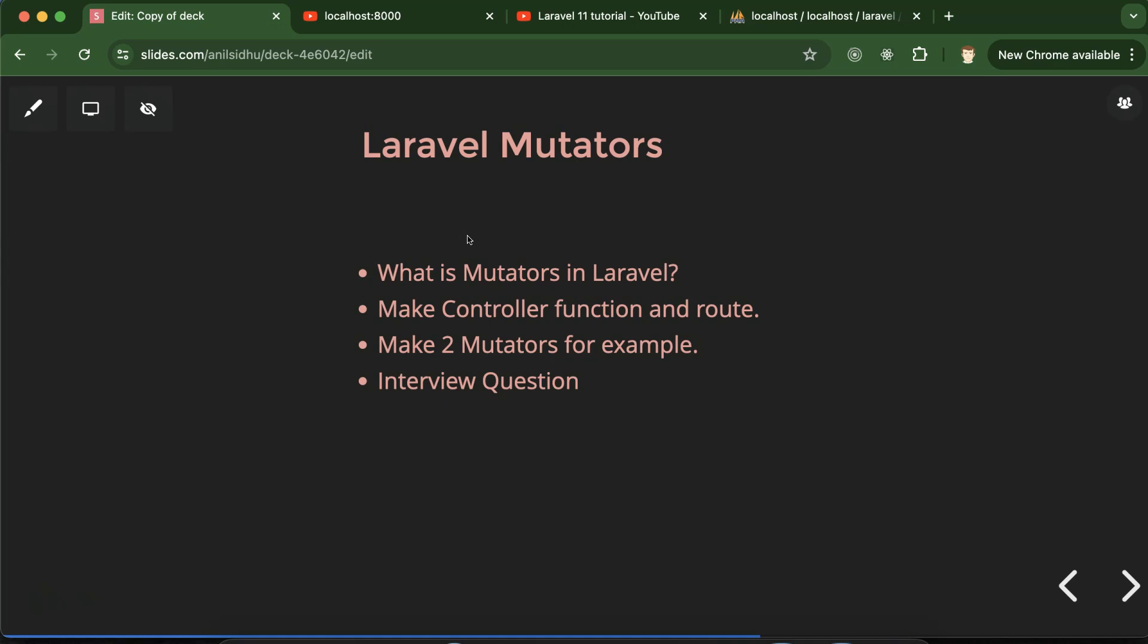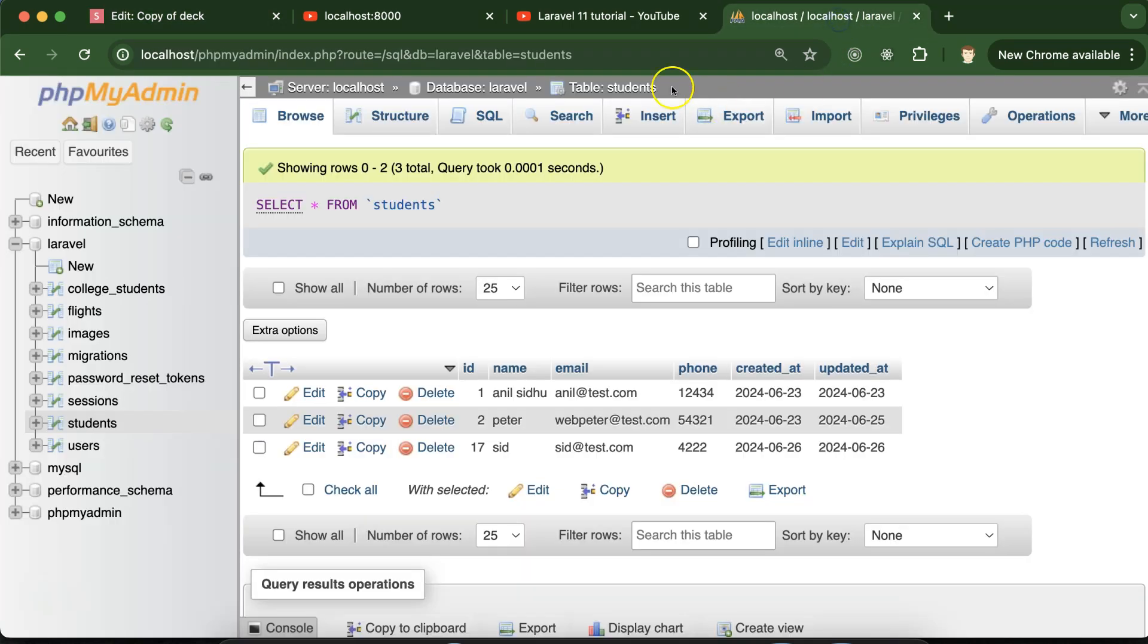When we want to modify the data before storing in the database, that time we have to use mutators functions. These functions are basically placed in the Laravel model.